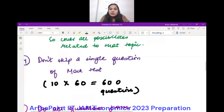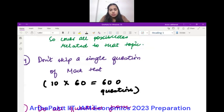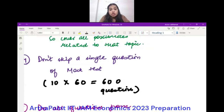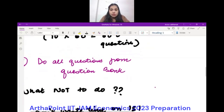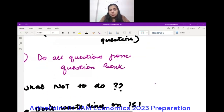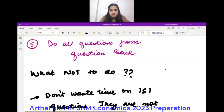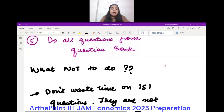No one is going to escape a single question from the mock tests. We have done 10 mock tests with 60 questions each — that's 600 questions — and each of you will do every one of those 600 questions. Then you are supposed to do all the questions from the question bank. This is how you will be covering your revision.